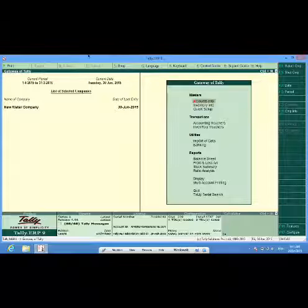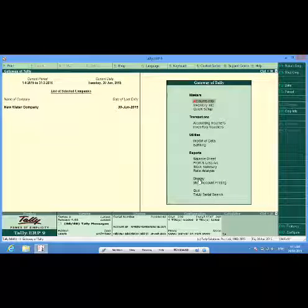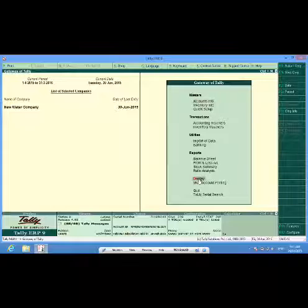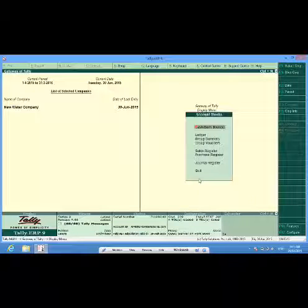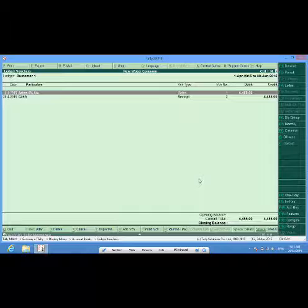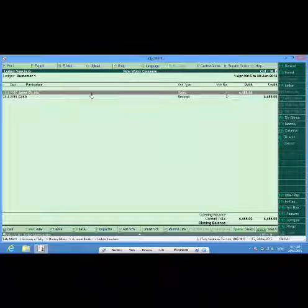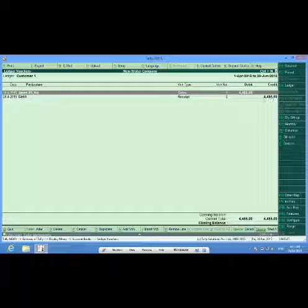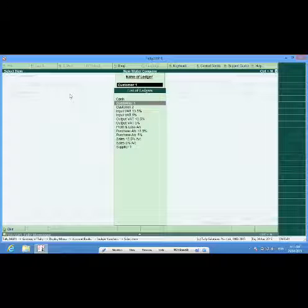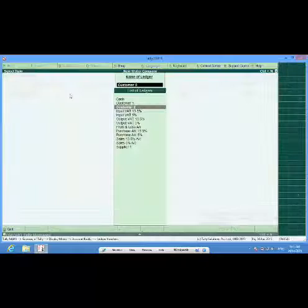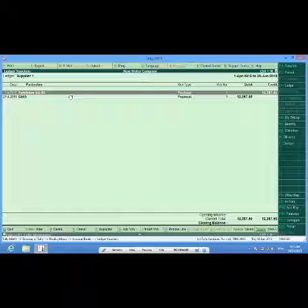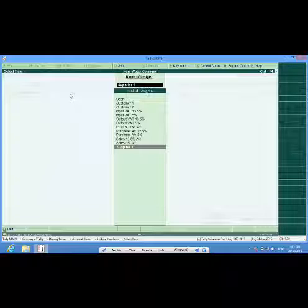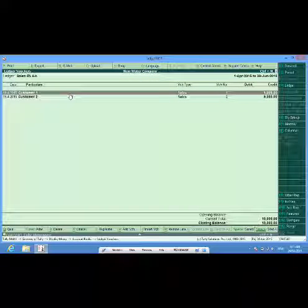I have now deposited the tax also. If I want to see ledgers and their accounts of my customers and suppliers, I go to display, account books, ledgers and customer one, yes here it is. This was my sale to him, this was my receipt from him. If I want to select another customer I press F4. The other customer, again F4 and this supplier and F4 if I want to see the sales account, here it is.